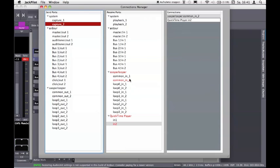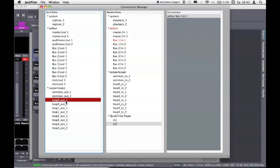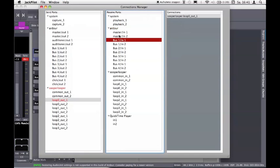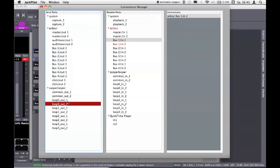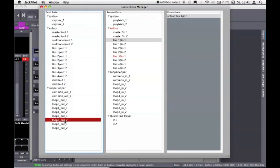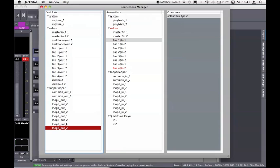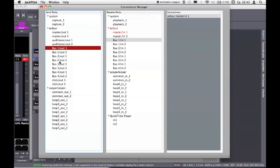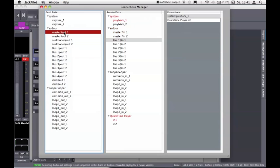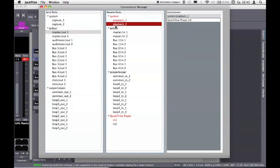What I did then is take each single loop in Super Looper and route the outputs of these loops to the buses in Ardour, so each loop goes to one channel in one bus. I split them all, so I can take one effect for one loop and another effect for another loop. The outputs of all the Ardour channels go to master in, and master out goes to playback of my system so we can hear everything.